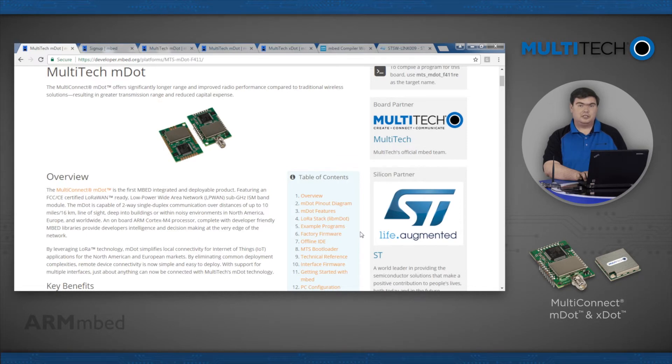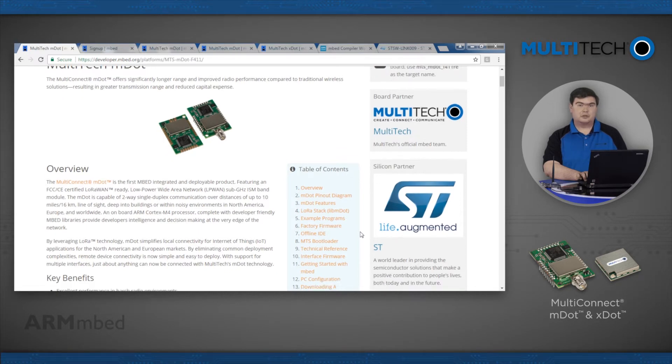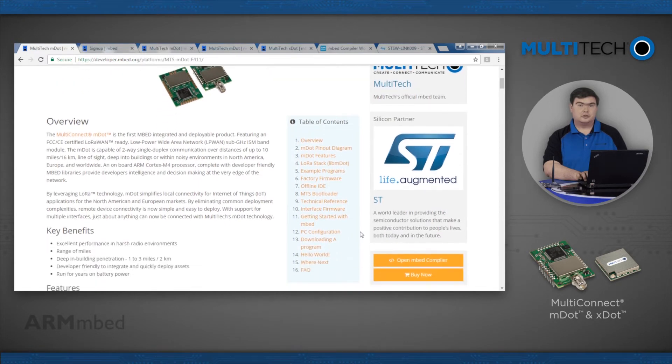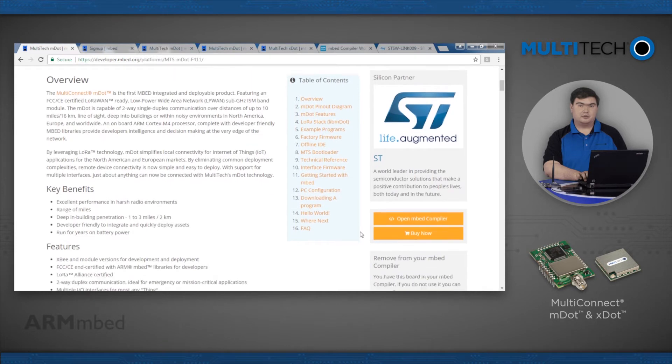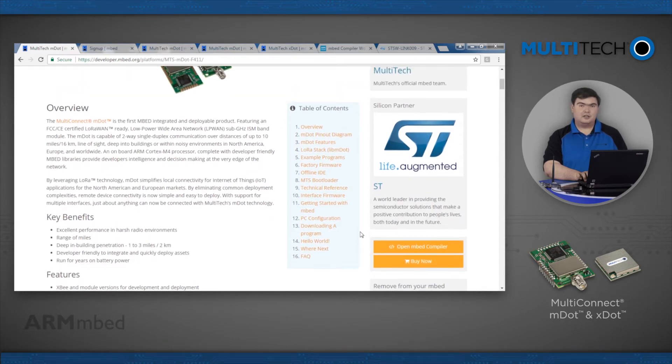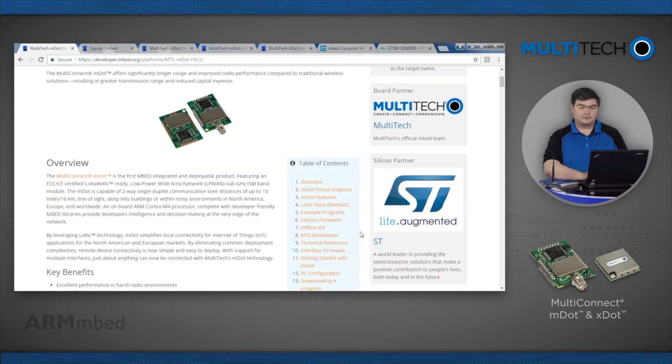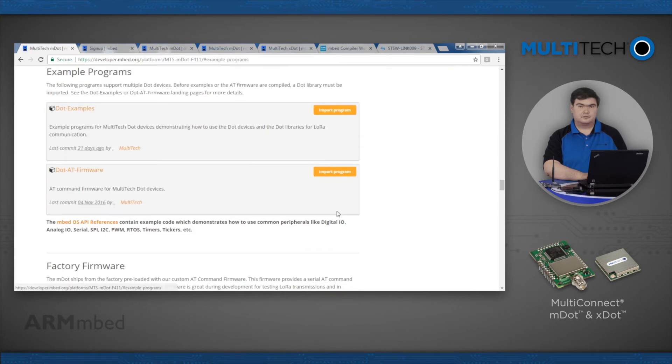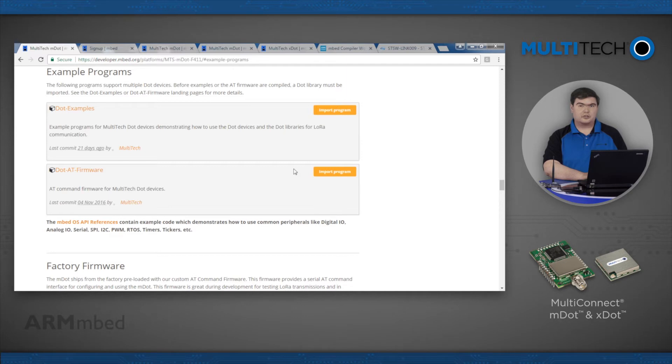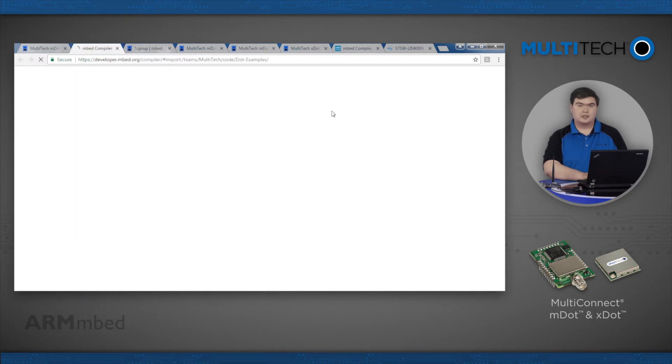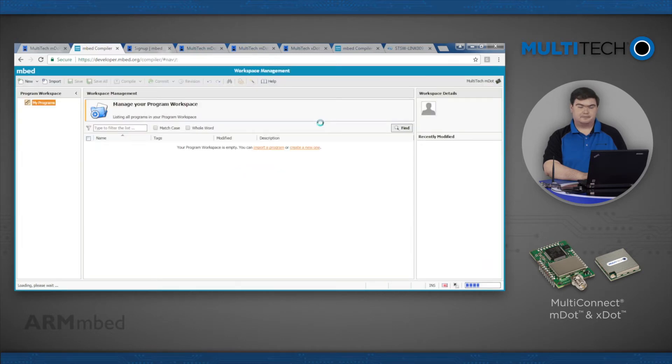We will use an example project called dot-examples. Go back to the platform page for your dot and find the Example Programs header. In the dot-examples box, click the Import Program button. Confirm the import into your compiler.